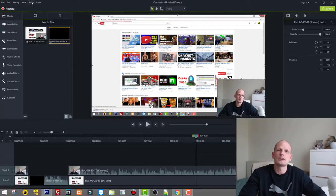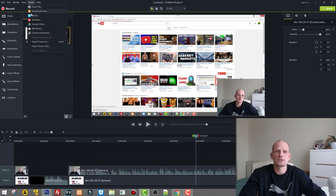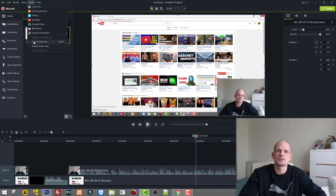What I need to do is go here on top to the Share button on the top left corner. Click on this Share button and here you will find Export Frame As.